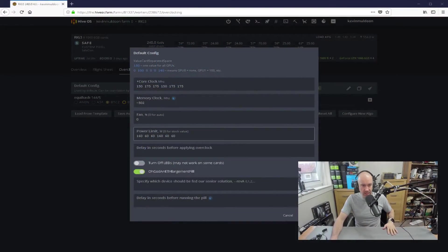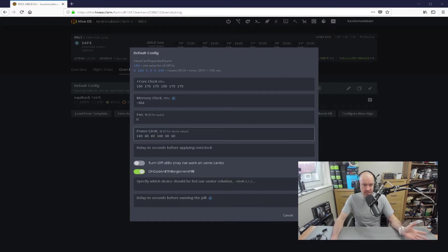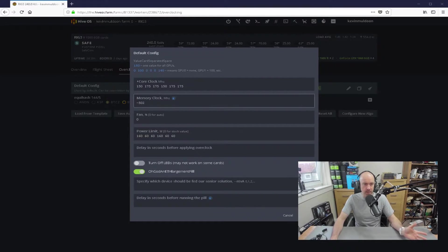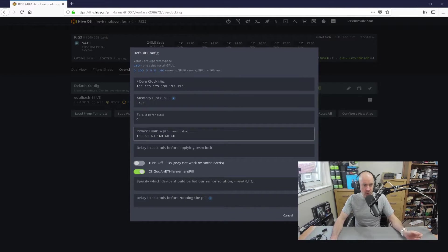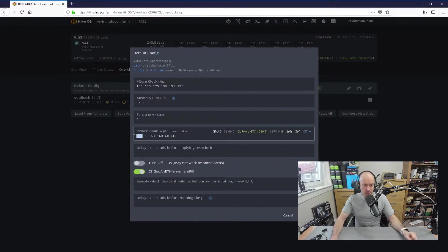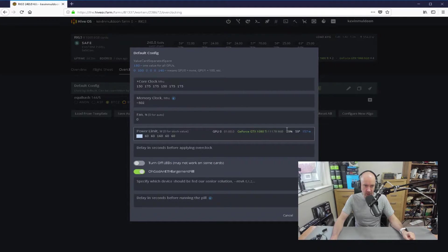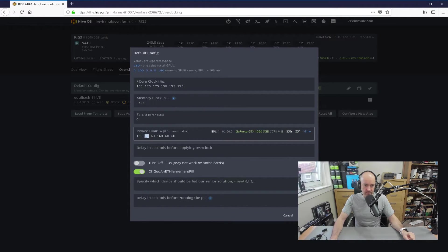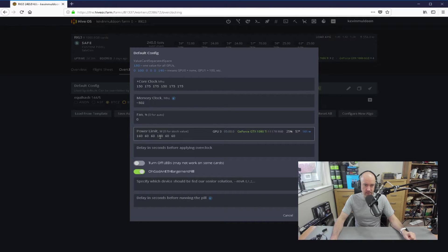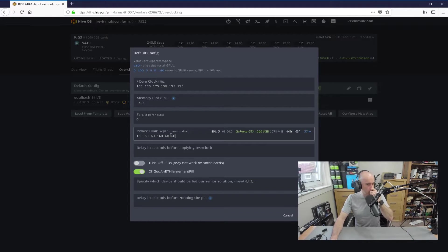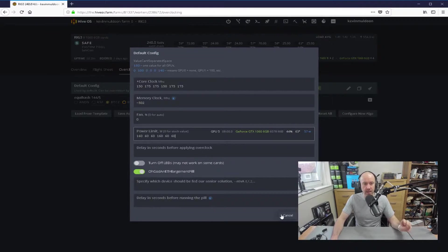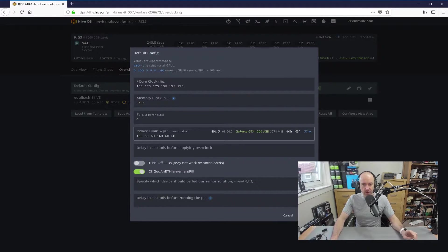Now, the other thing I've got here is power limit. Now, it's the same setup as the core clock. I've got 160 here, and you can see it's coming up. 1080 Ti, 60, 60, 160, 60, 60. Now, that is one you have to get right. You have to get right. I've got all of those GPUs on a 1,000-watt EVGA power supply, and you can see some of the other ones I've got sitting down there.